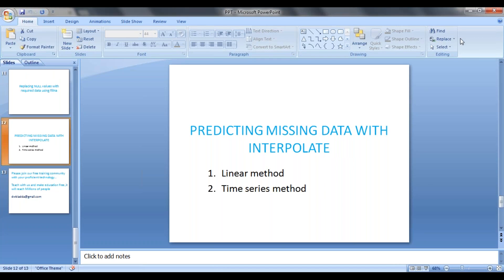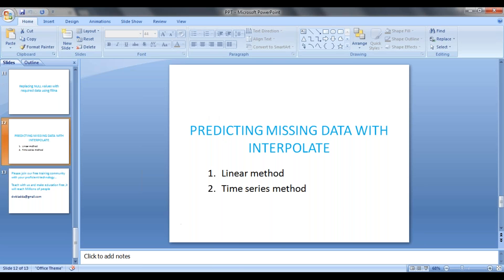Hi guys, welcome back. In this video we will see how to predict missing values by using pandas interpolation. We will use different methods here: linear method and time series method. Let's look at the data.